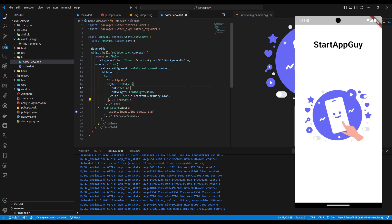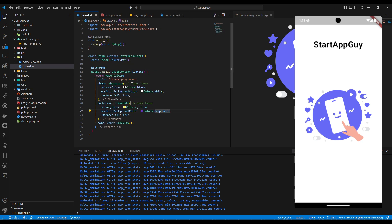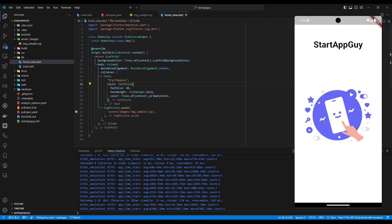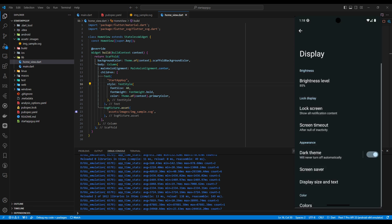We have the home_view, which is what we're going to work with. Currently it's showing the 'Startup Guide' text and the SVG picture imported into our assets/images folder, with a background color based on the scaffold background color from our light and dark themes. We're going to switch to dark theme mode to see the problem.